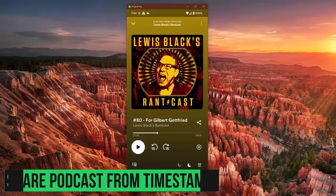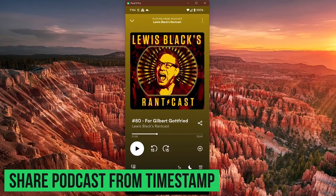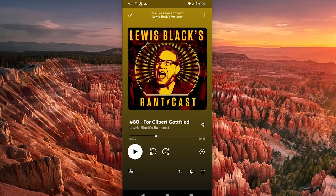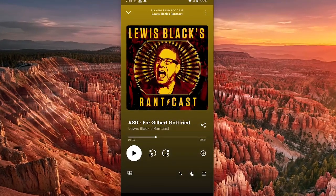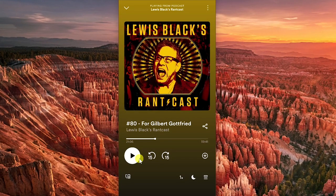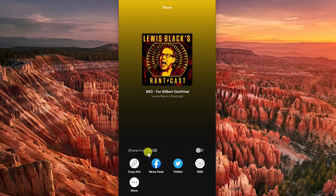If you listen to podcasts on Spotify and heard something interesting that you'd like to share with someone else, using a timestamp can be very beneficial. This feature is only available in the mobile apps for iOS and Android. If the podcast is playing, pause it at the point you want to share and tap on the Share icon. Where it says Share From and the Time, toggle the switch on. With it turned on, select one of the sharing options listed below to send the link.